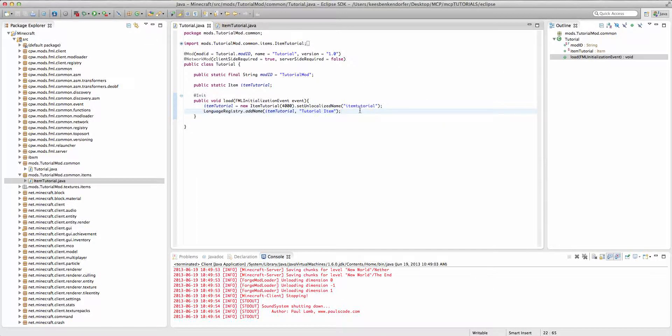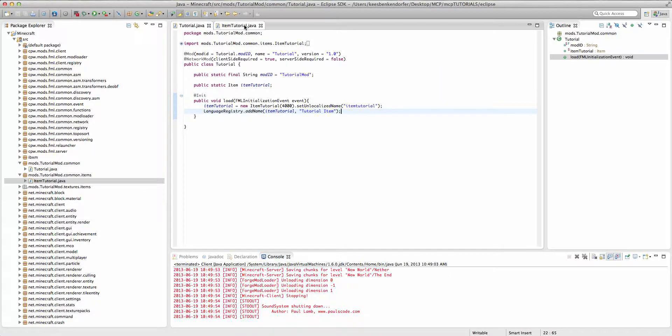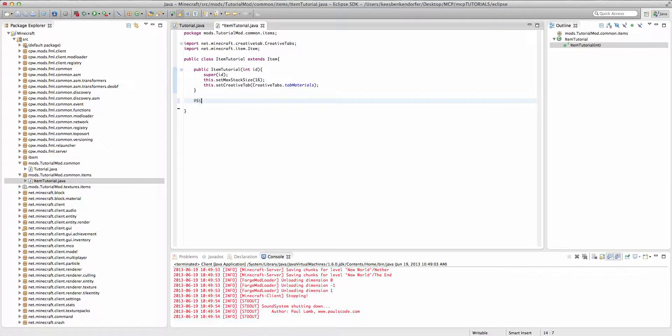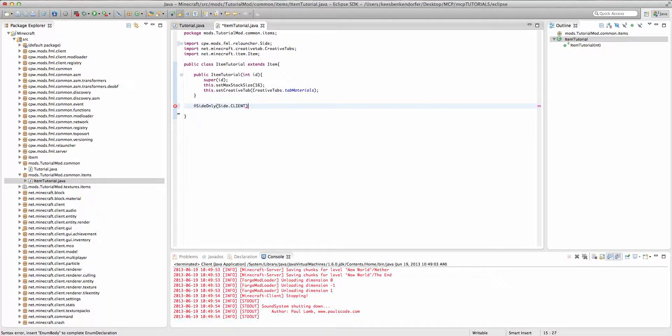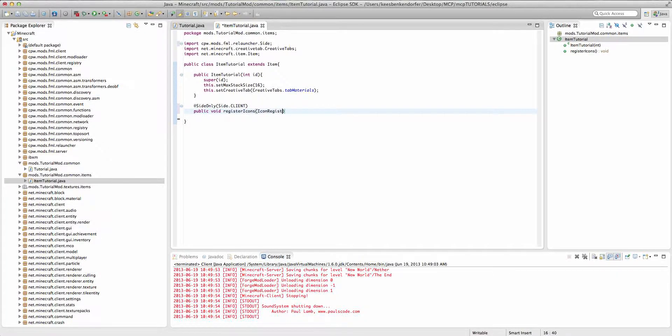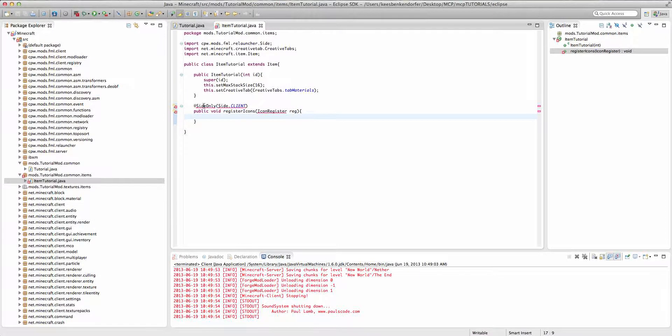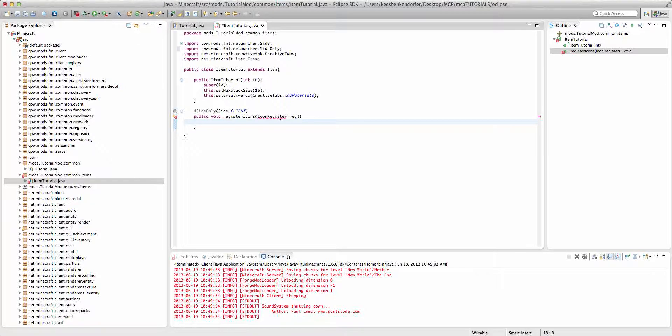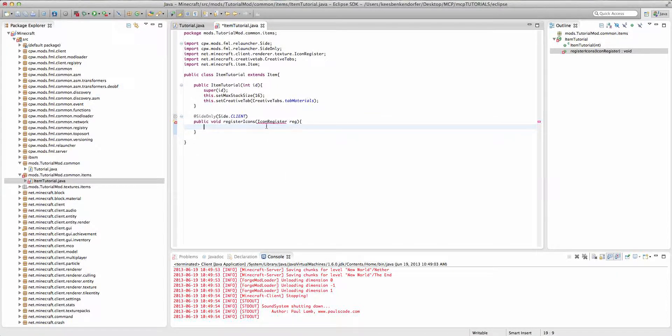Now to actually make the texture apply to the item inside of our items class we're going to add a new method. And this is going to be at side only side dot client. And this method will be public void register icons icon register reg for short. And then import side only and icon register like that.